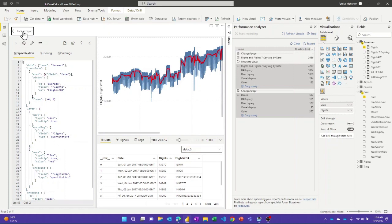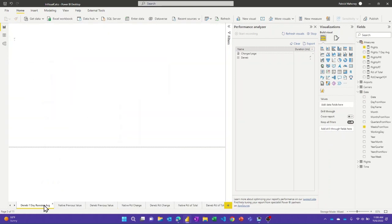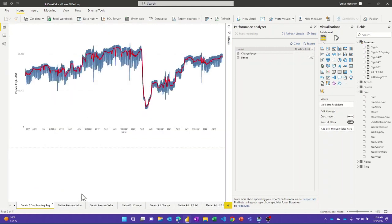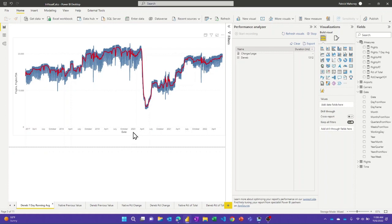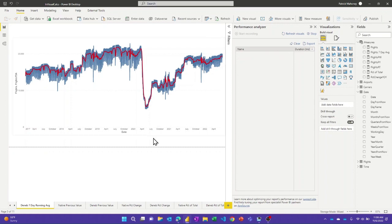So it's not always faster and you have to go back and look at the measures that you're writing. And if there is a way to create your visual with just very simple aggregation measures and then do the calculations inside the Deneb visual, it's worth trying here. So let's look at some other examples.